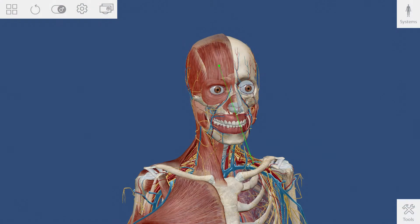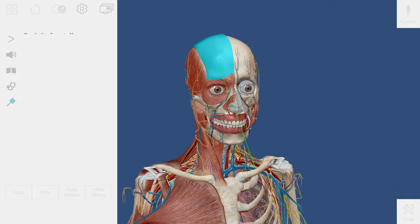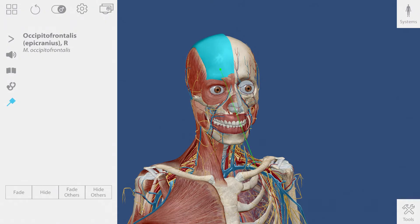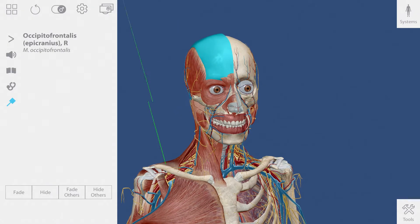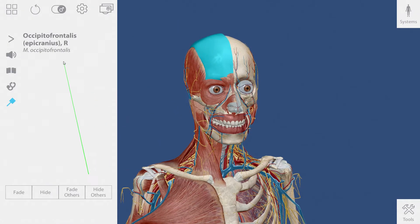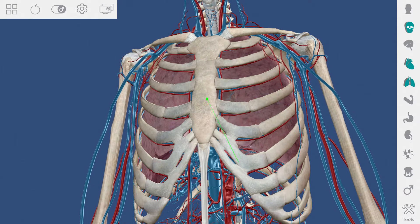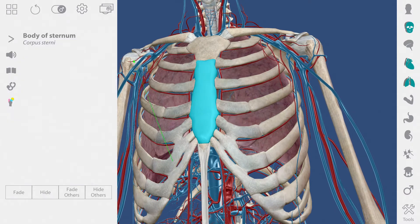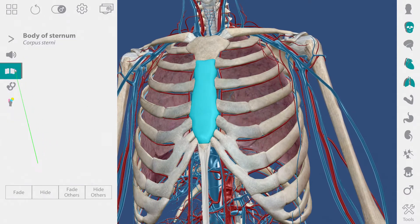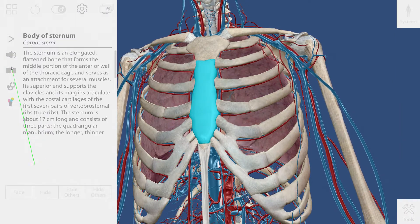Position the stylus beam over a structure and click the left stylus button to select it. This will bring up a window containing lots of useful information about your selection. If I want to learn about a structure, I can select it and get a definition.